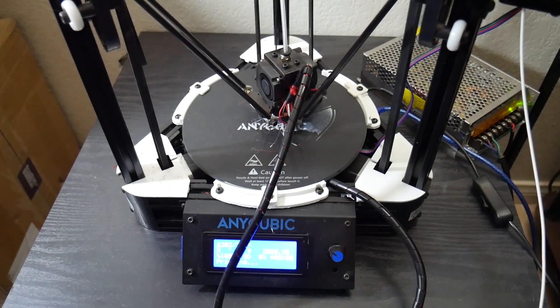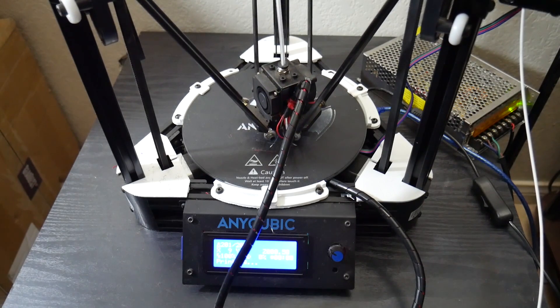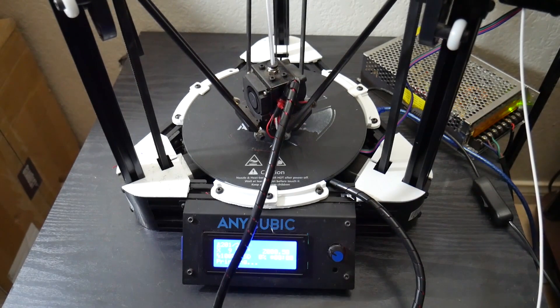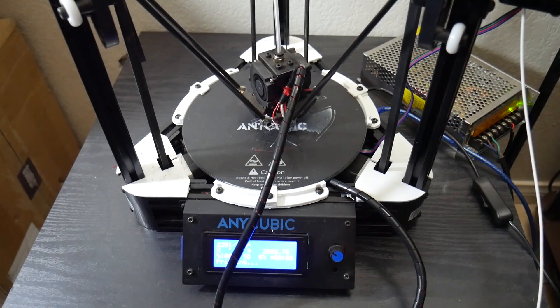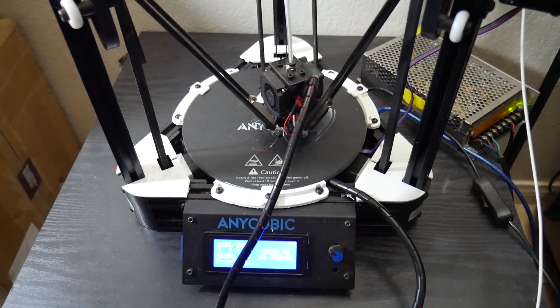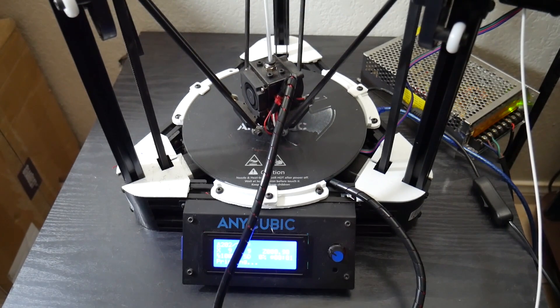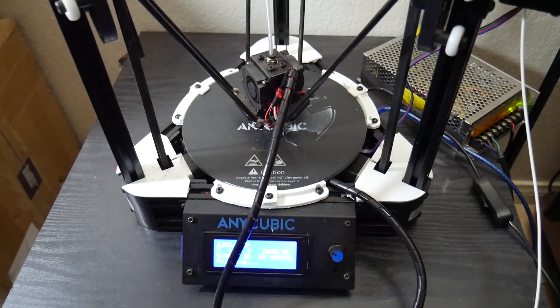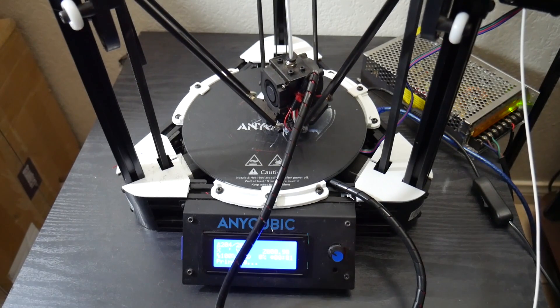So once that was all said and done, everything has been printing beautifully. So I kind of showed you guys, well, I did have to do a little bit of software tweaking as well. So I show you guys a couple of calibration cubes along with benchies.